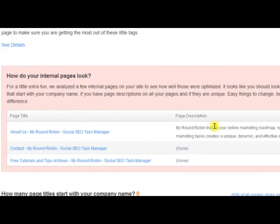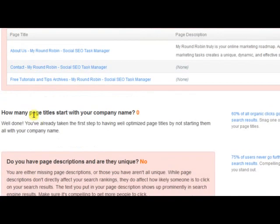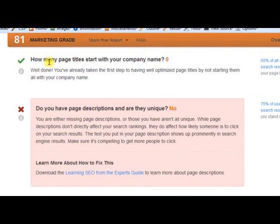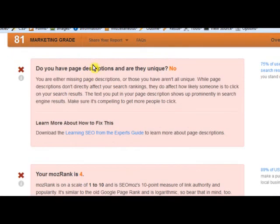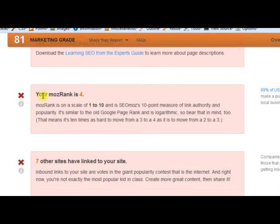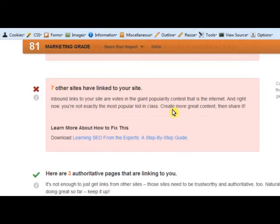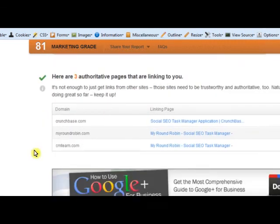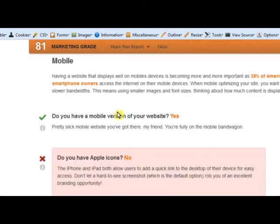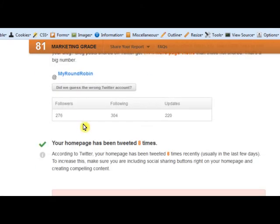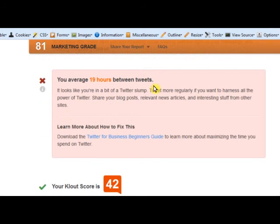They'll analyze your internal pages and tell you exactly what's wrong. How many pages start with your company name? That's a bad thing. Do you have unique page descriptions? We're missing one or two — that's a problem for us. Our Moz rank, which is like a page rank, is not that great. Seven other authoritative sites have linked to us. Then it goes through mobile and into the social stuff, making sure everything is going okay.